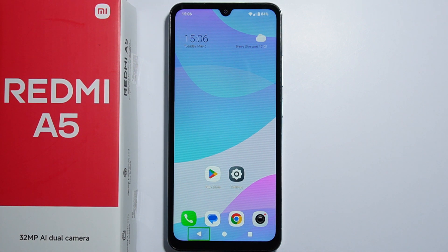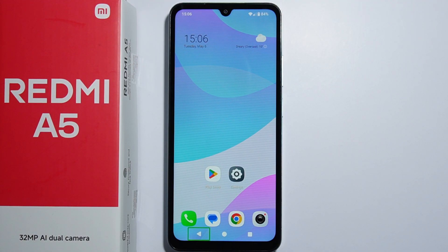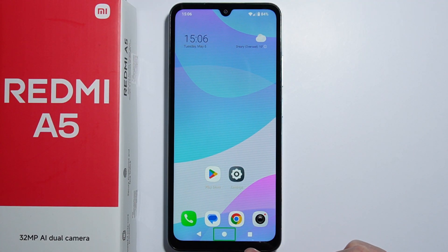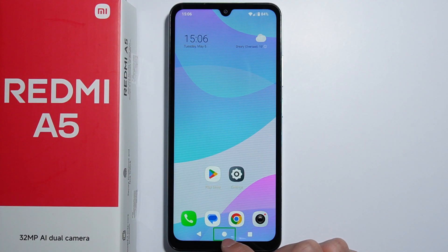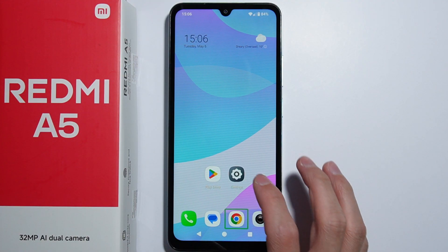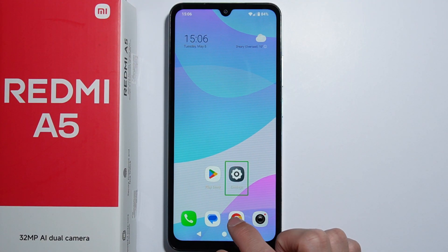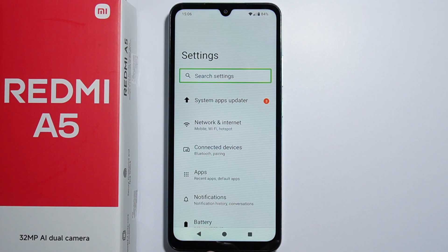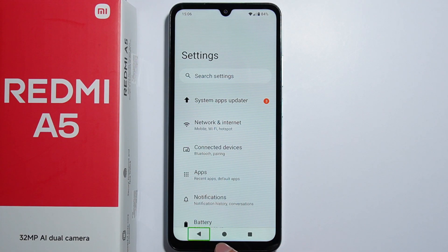To turn off TalkBack on Redmi A5, first you need to know how to navigate through your phone with TalkBack on. When you tap once on anything like an application or a button, it gets selected. To actually use the button or open any application, you have to double tap on it after it is selected.